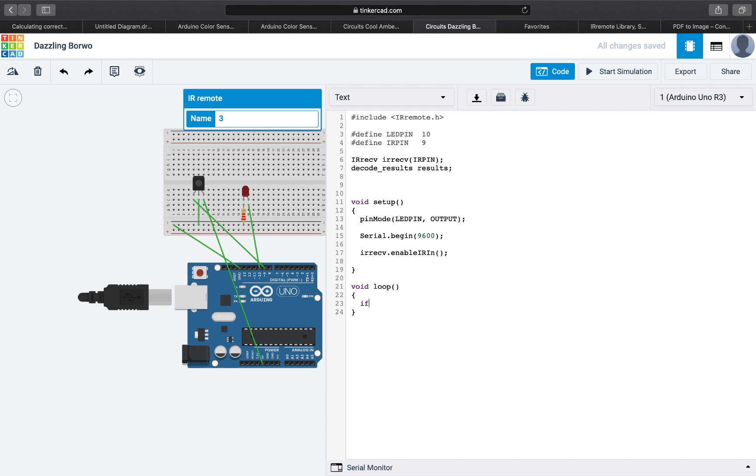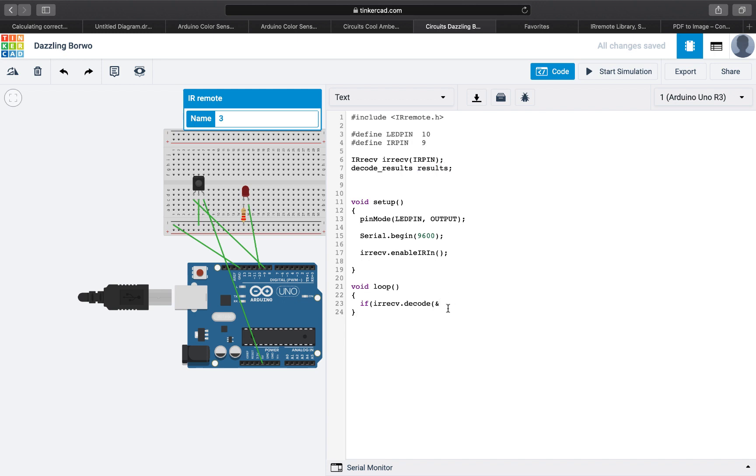So we will use the function decode from the library. Again from this receiver that we created here there's a function called decode. And we will pass to it results using the AND, this AND character, and then results.